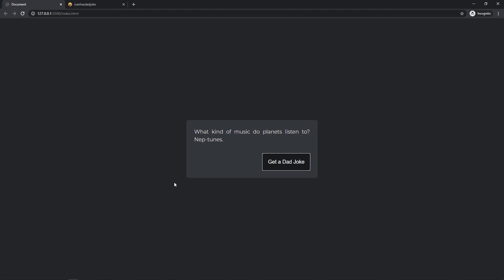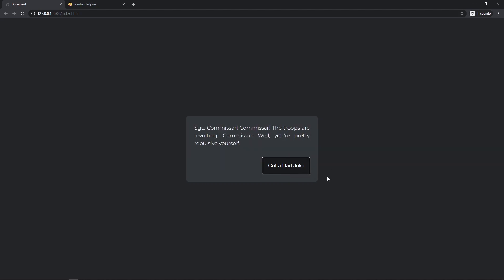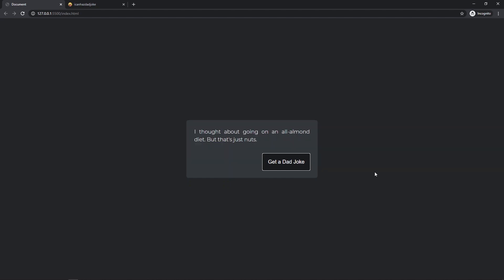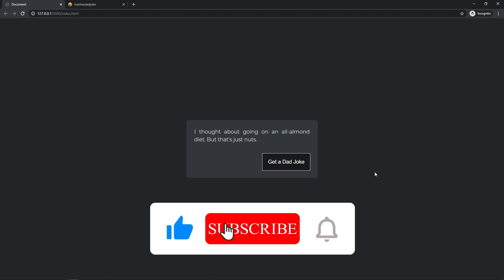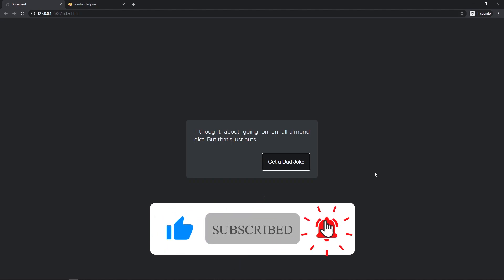Hello everyone! Today we are going to make a random joke generator. As you can see, we have a joke here and also a button — whenever I click this button we will generate a new joke. In this video we are going to see how we can fetch an API, get the data, and use it in our website. This will be fun, let's get into it.